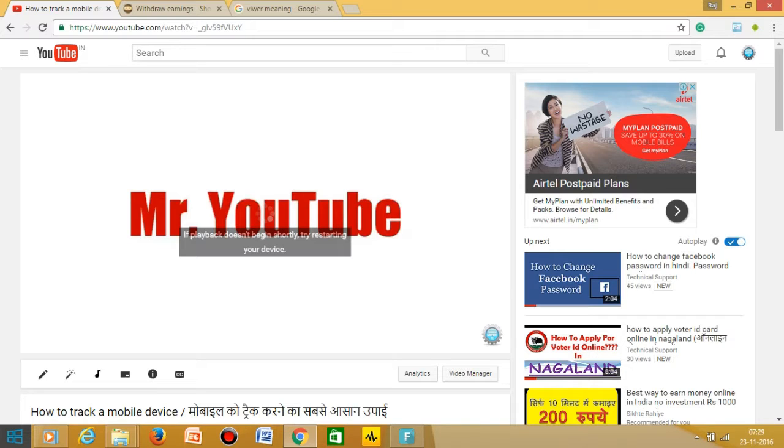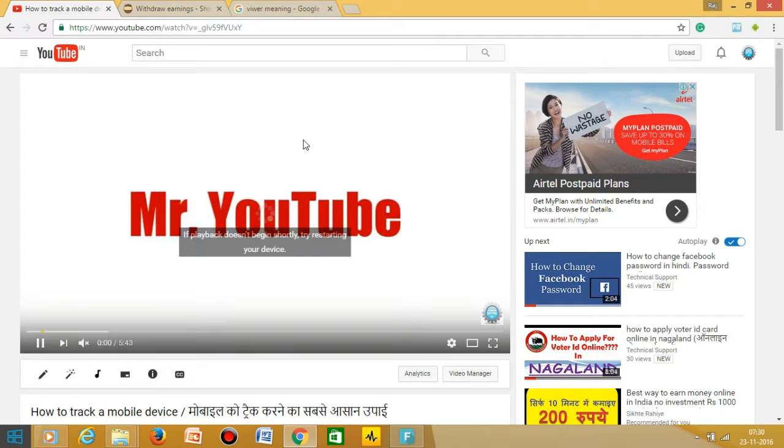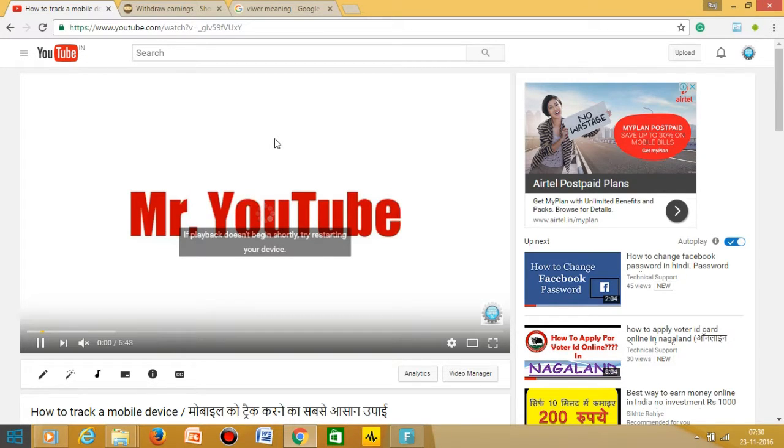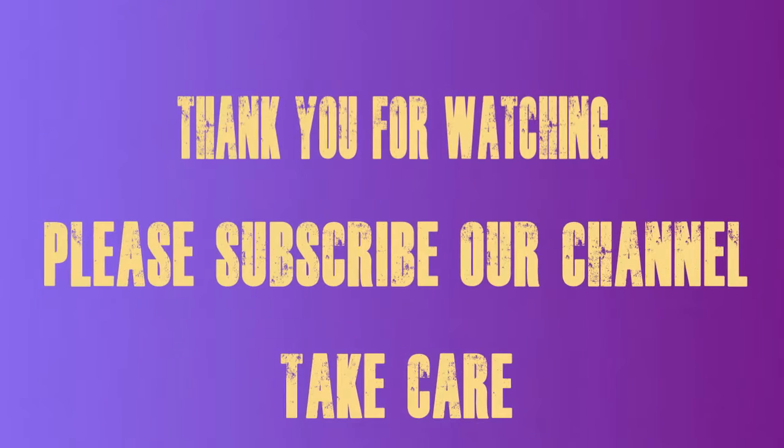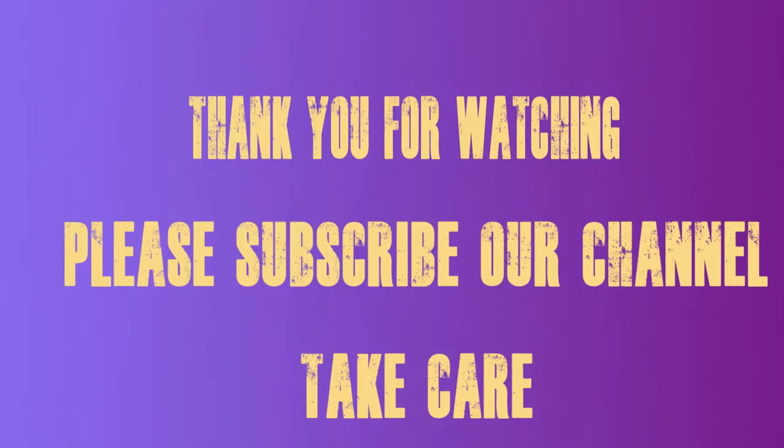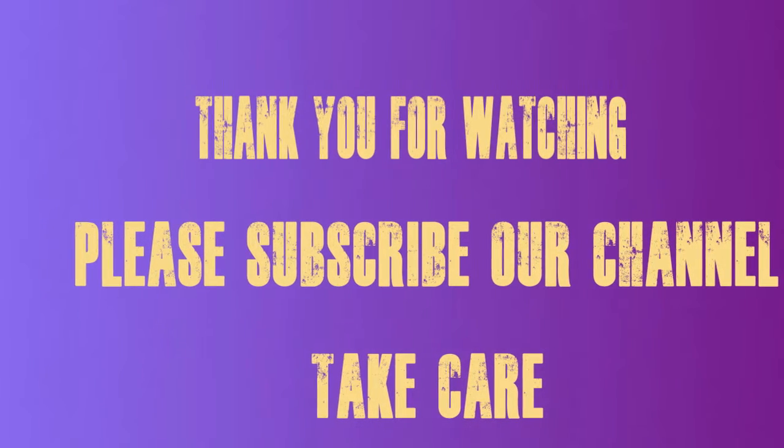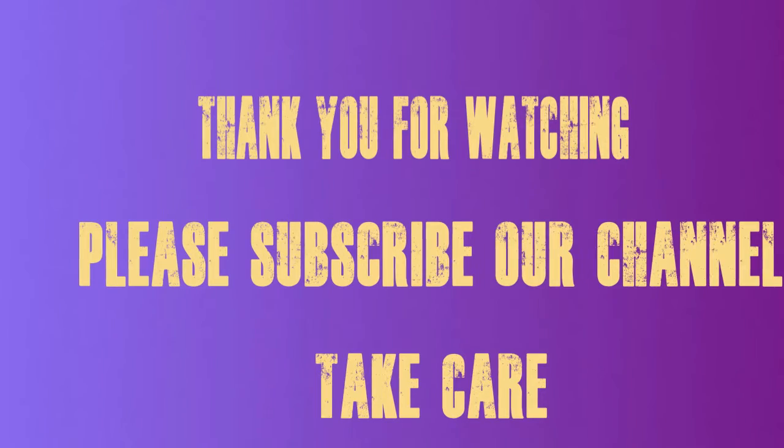Okay guys, thank you so much. If you like the video then please give a thumbs up, comments, and please do not forget to subscribe. Thank you so much guys for watching, have a good day.